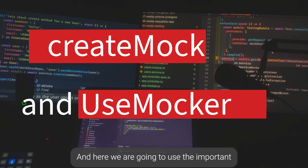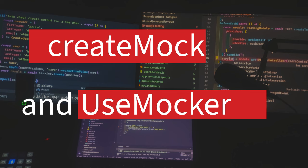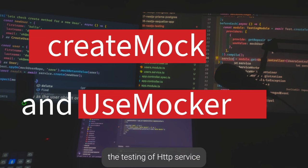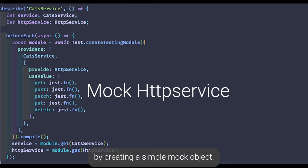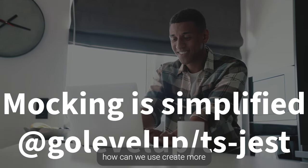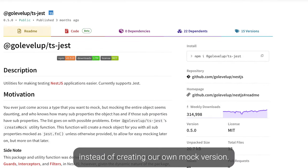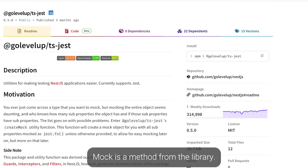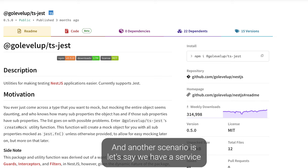This is a very important video where we are going to use the important NestJS testing feature: createMock. In the last video we already did the testing of HTTP service by creating a simple mock object. Now in this video we are going to see how we can use createMock instead of creating our own mock version. createMock is a method from the library.